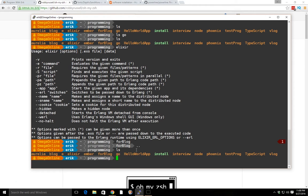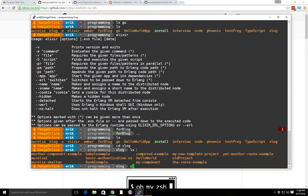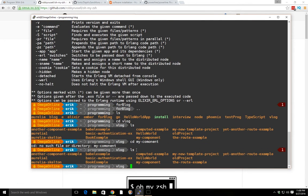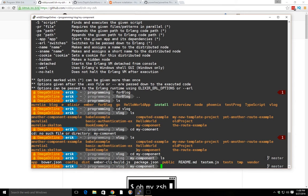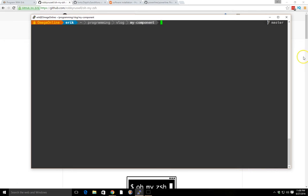What's also nice is if you go into a directory that has a git directory — let's see, I'll use my own, go to my component — you can see here at the bottom the prompt has 'master' here, and you can actually see that you're on the master branch.